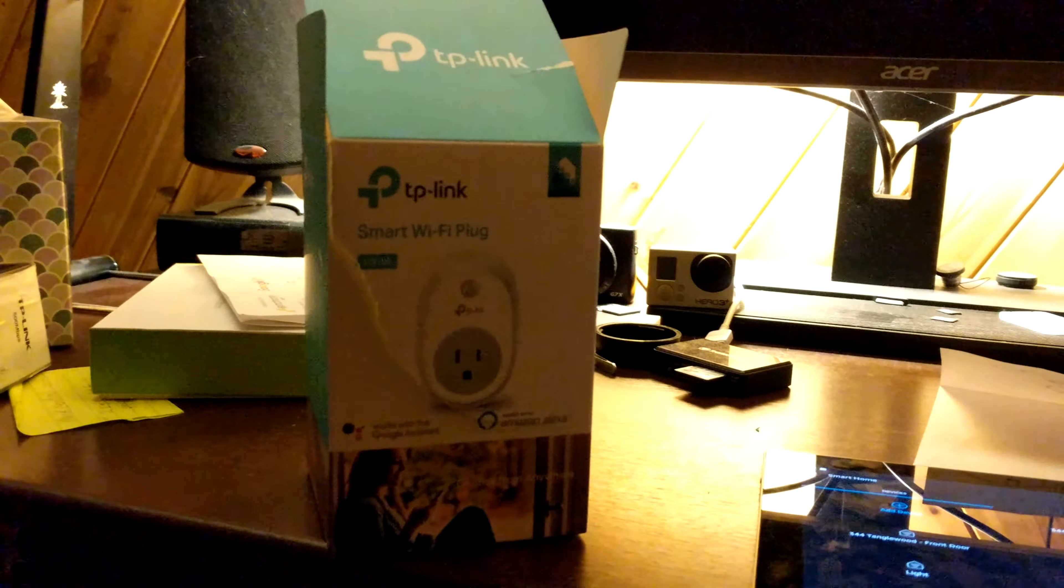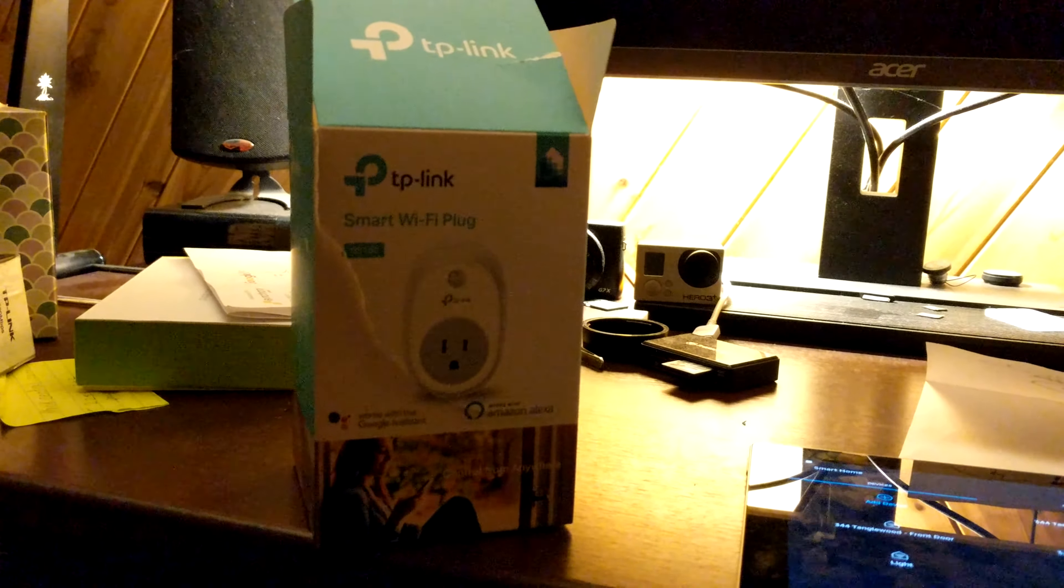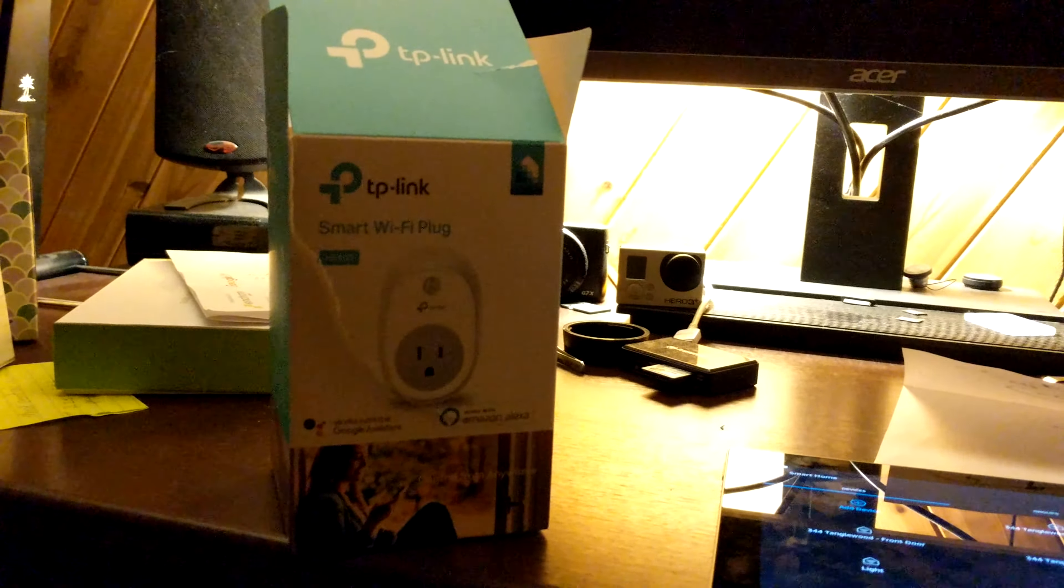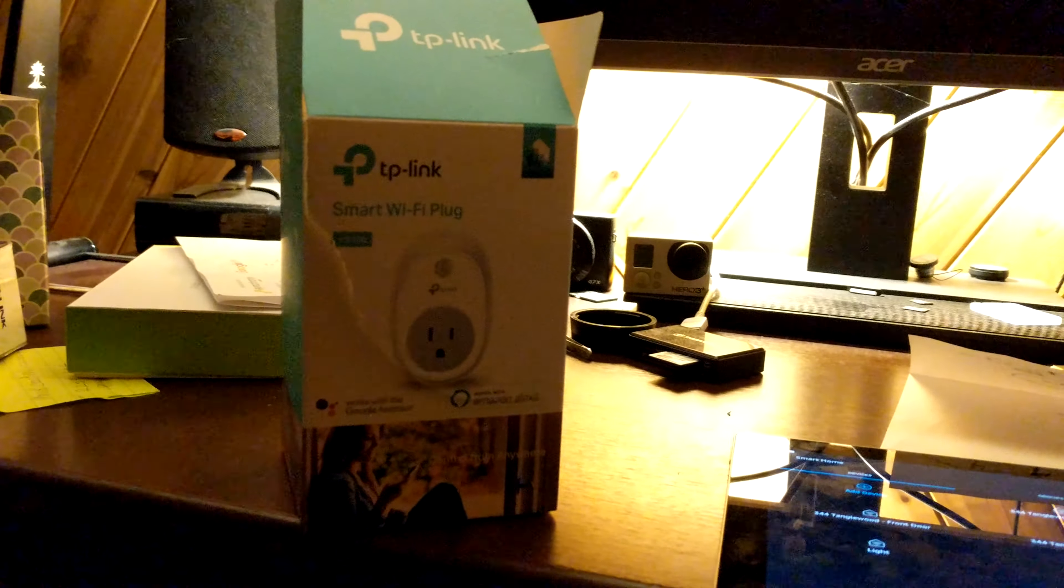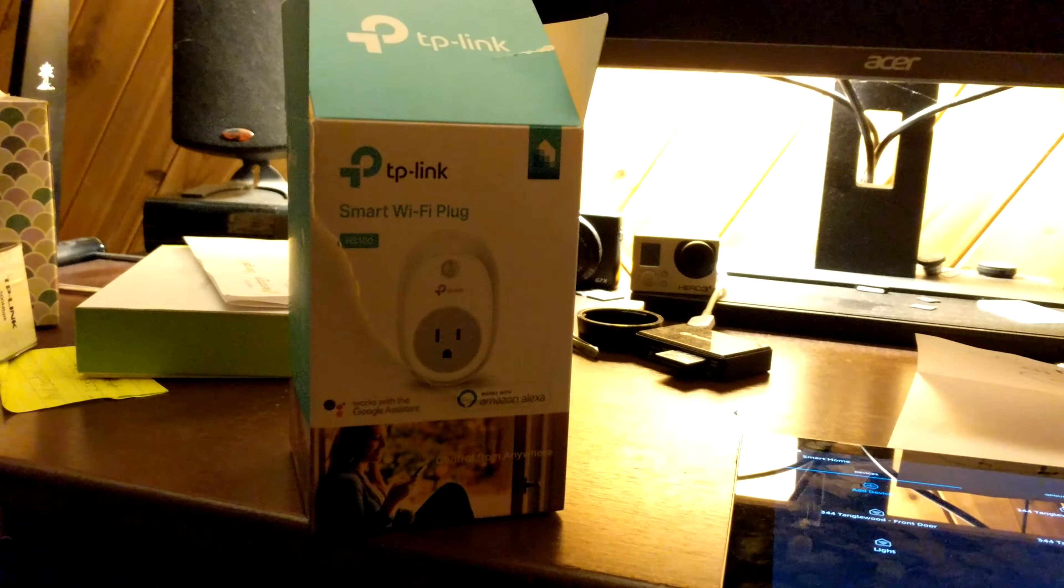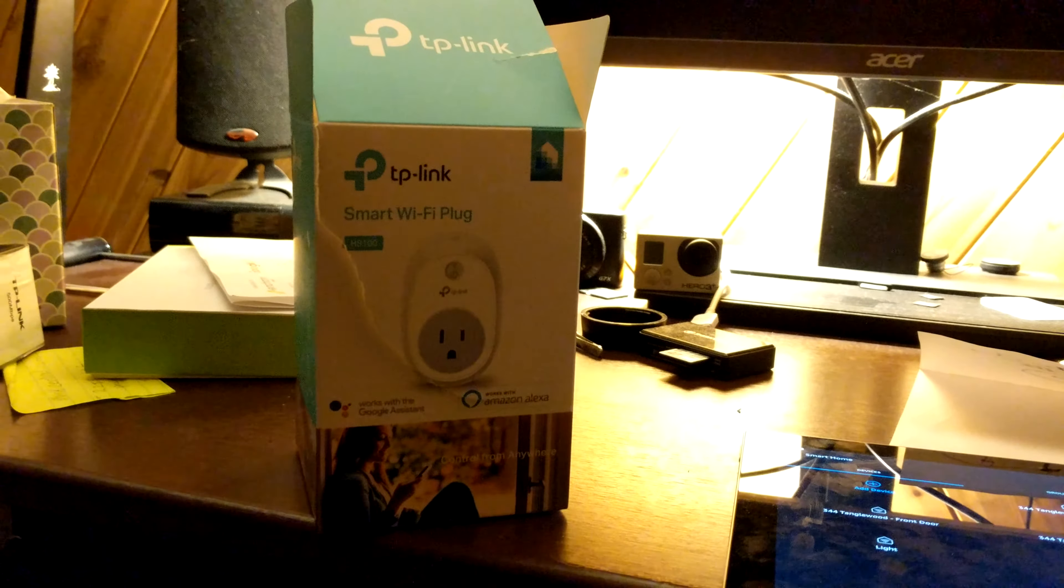the first thing I said was, hey, Alexa, turn on the Christmas tree. Christmas tree went on. Hey, Alexa, turn it off and turn right off.